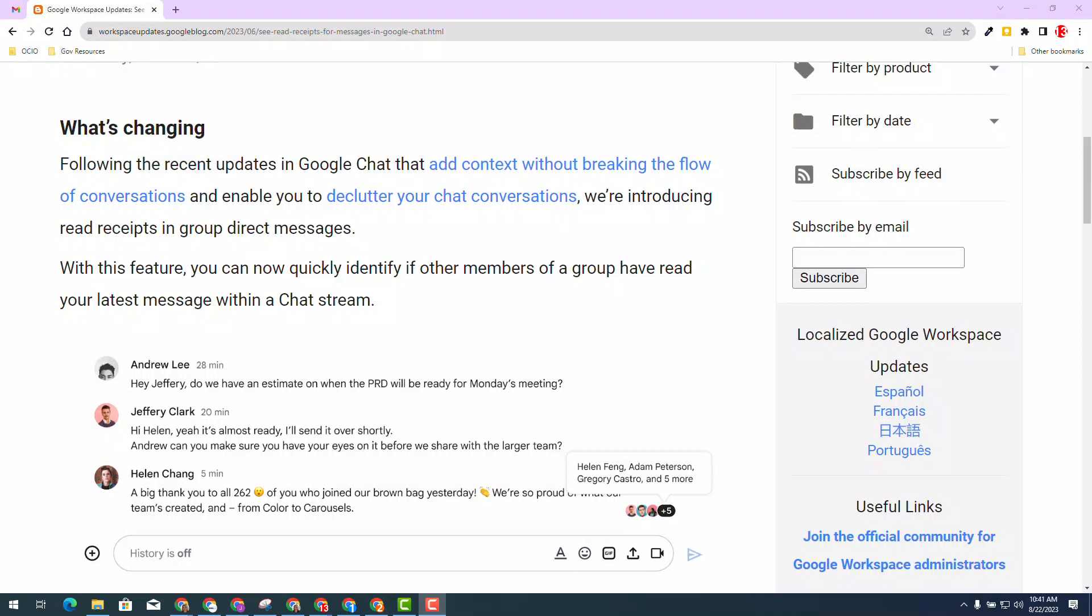Please note that read receipts will be shown in chats of 20 people or less, and will not be shown in chat groups of 21 or more and chat spaces.